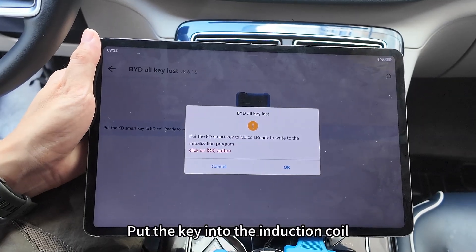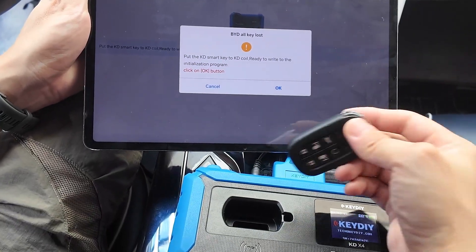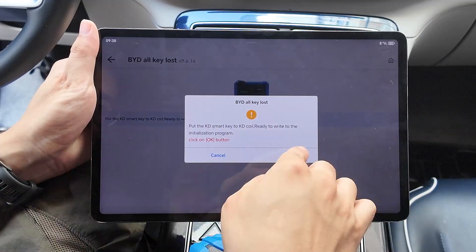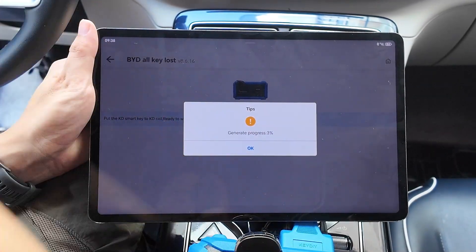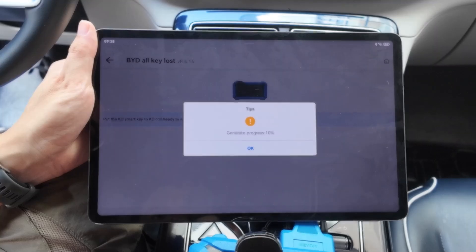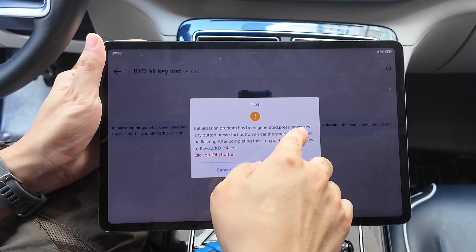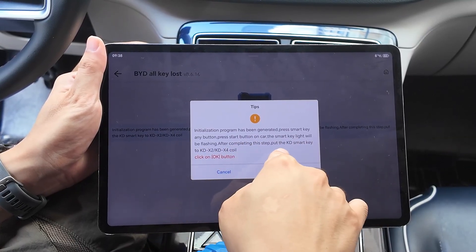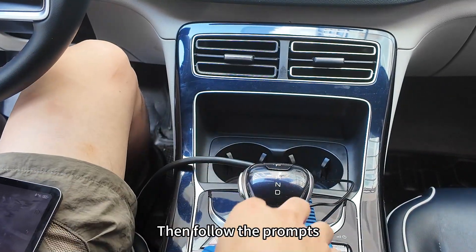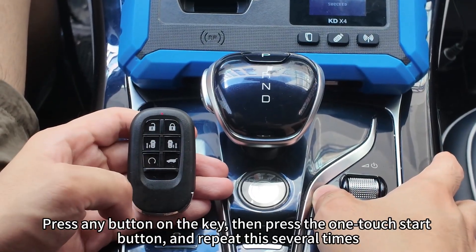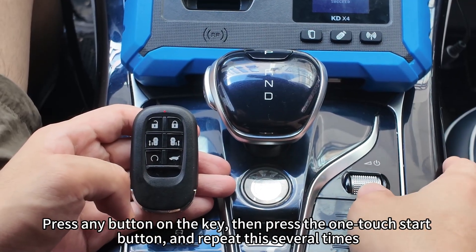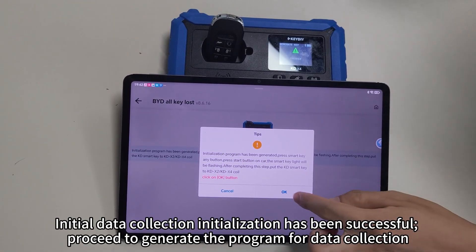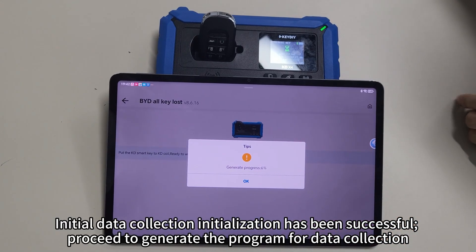Put the key into the induction coil and follow the prompts. Press any button on the key, then press the one-touch start button and repeat this several times. Initial data collection initialization has been successful. Proceed to generate the program for data collection.